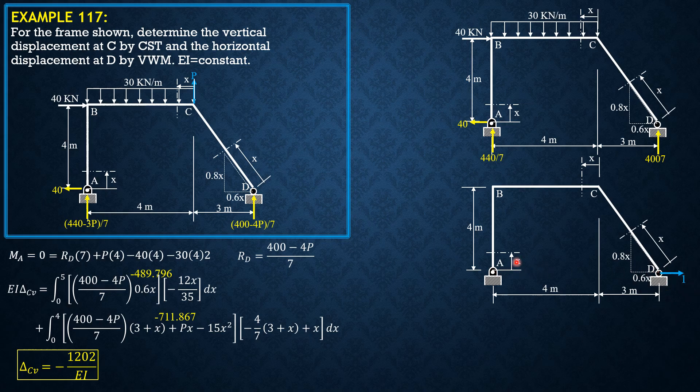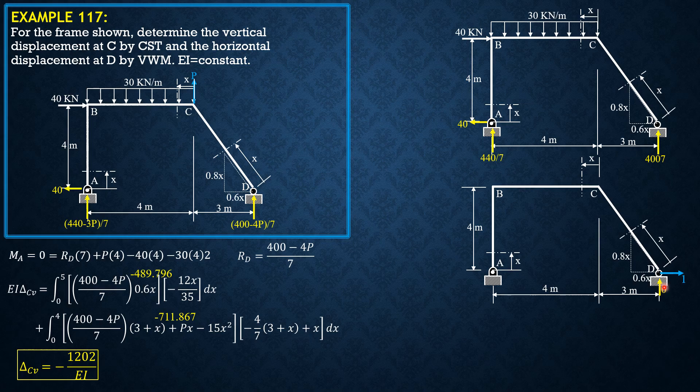Because the unit virtual load passes to A, it has no moment, so the reaction here is 0. Vertical reaction here is also 0, and the horizontal reaction is 1 to the left.